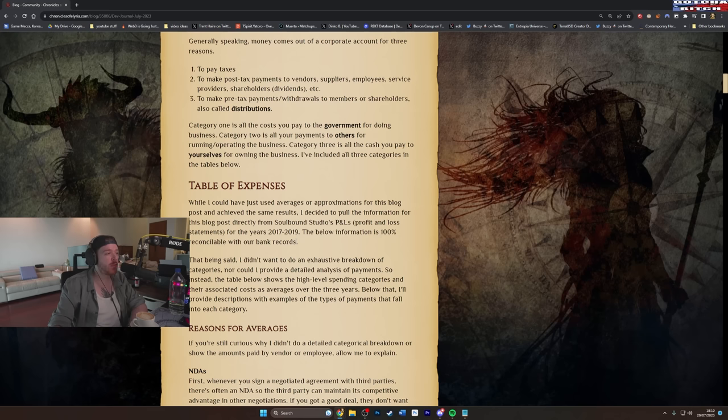So if you're still here, thanks for reading this lengthy dev blog, hopefully you found it informative. Before I end I wanted to quickly wrap up by providing two other critical pieces of information. First, given the above, the average monthly cost for running Soulbound Studios from 2017 to 2020, so he's changed it now to 2020 instead of 2019, a company with an average of 17 employees was $190,000. And then he's giving us a breakdown of cost per average employee. Yeah, I imagine this could be useful to some people.